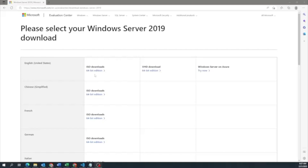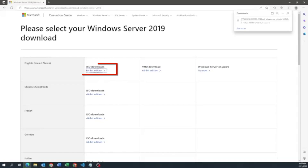The first thing we need to do is get the Windows Server 2019 ISO file. If you follow the link in the description, it will bring you to the page you need. Once you've navigated there, click on the ISO download for the 64-bit edition and it will start downloading. This may take a little bit of time, so we're going to fast forward through it.